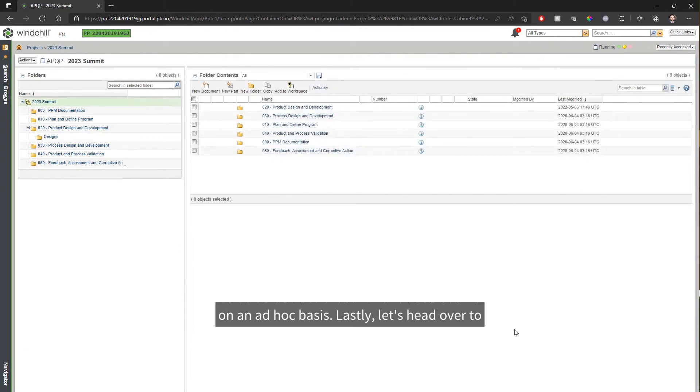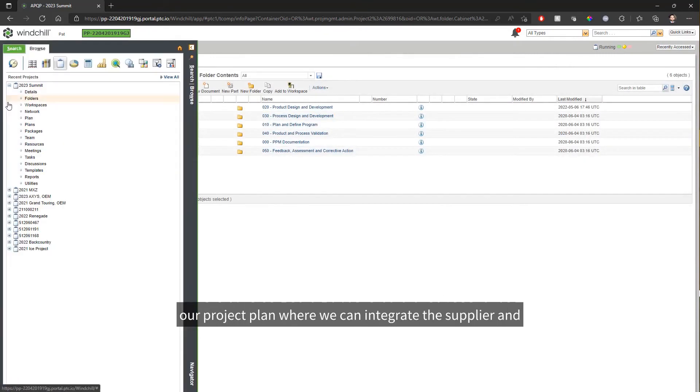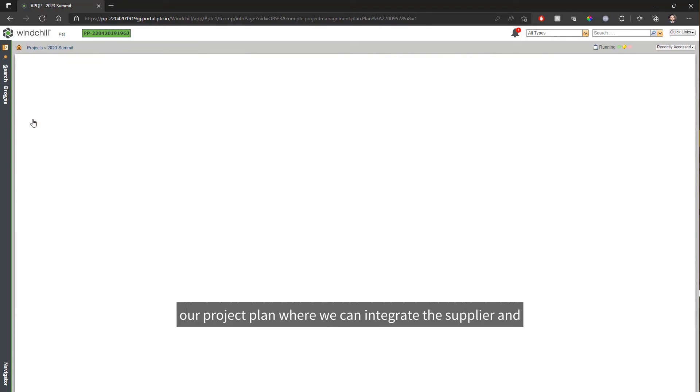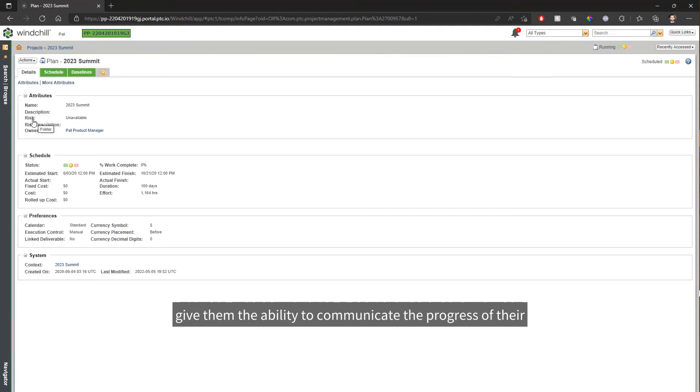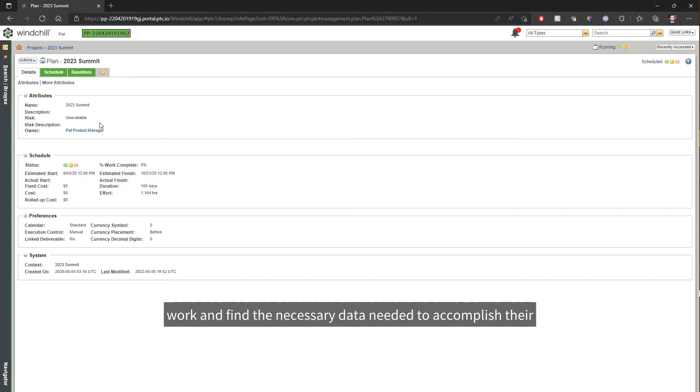Lastly, let's head over to our project plan where we can integrate the supplier and give them the ability to communicate the progress of their work and find the necessary data needed to accomplish their tasks.